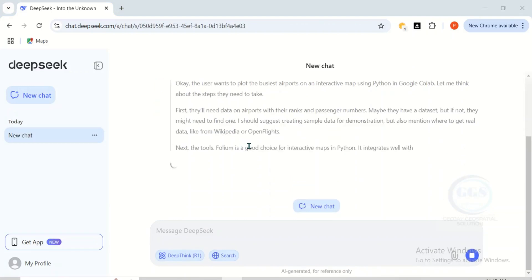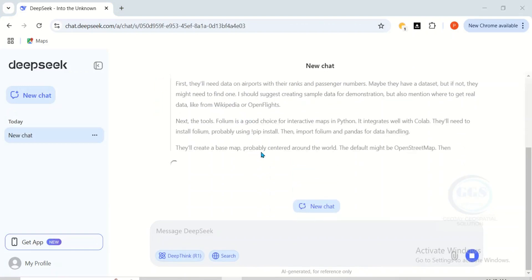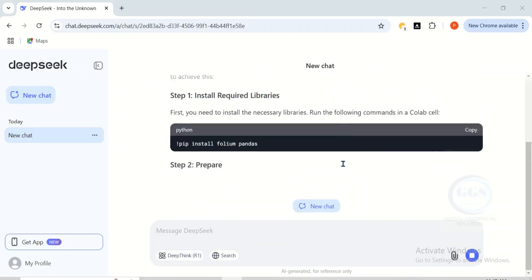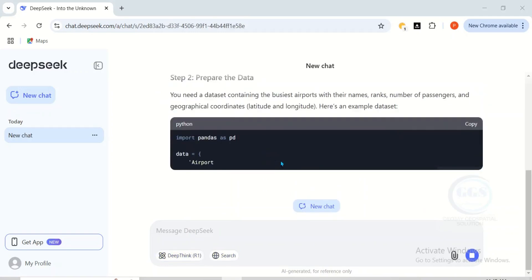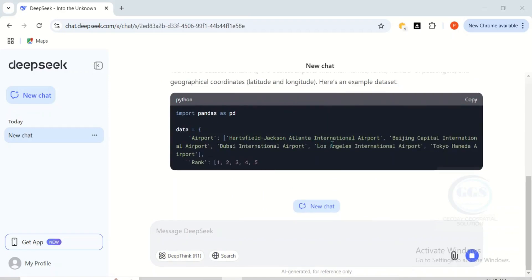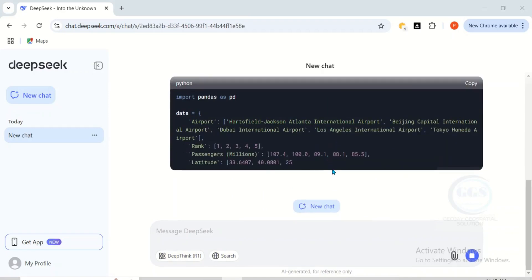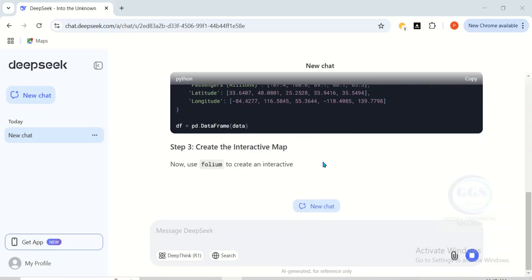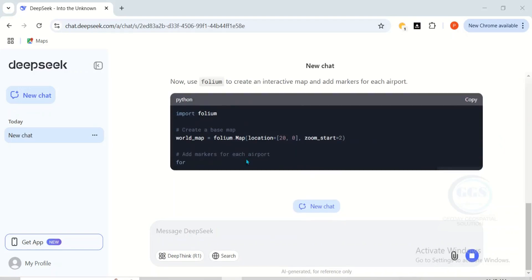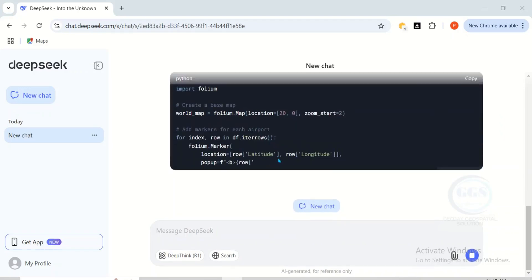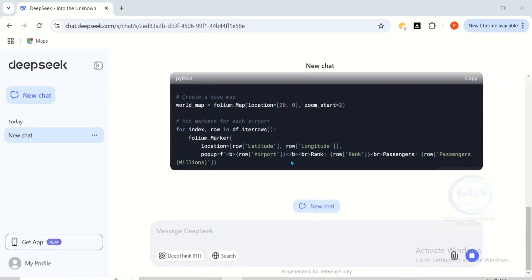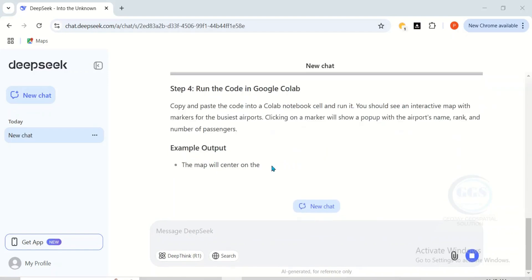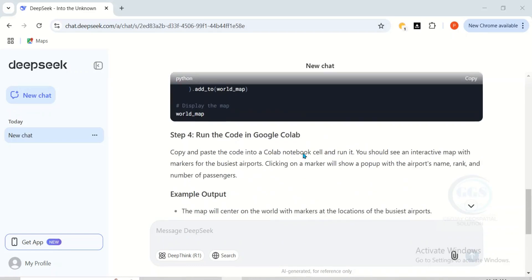You can see the thinking is ongoing and the AI is collecting the information. It's step-by-step showing me how to do it and also creating code for each of the steps. You can see what DeepSeek is doing — it's creating the steps and the code.